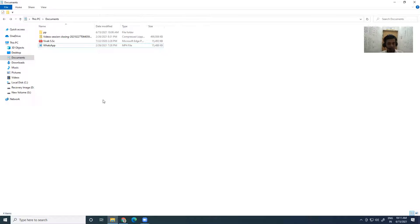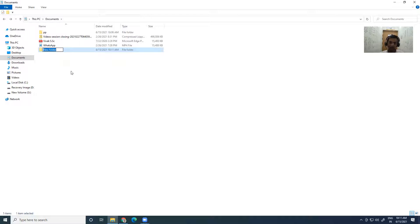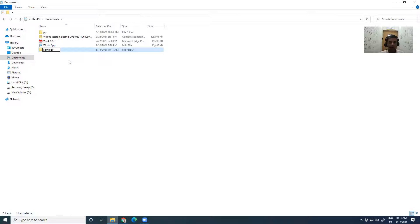When I press the key combination Control + Shift + N, a new folder will be created. Again the same process is followed — I have to give the name. Suppose I give the name 'sample one'. Either click anywhere in the free space or press Enter, and the folder is created.